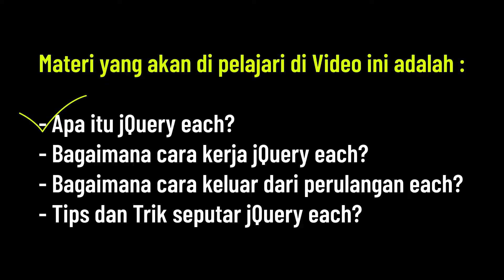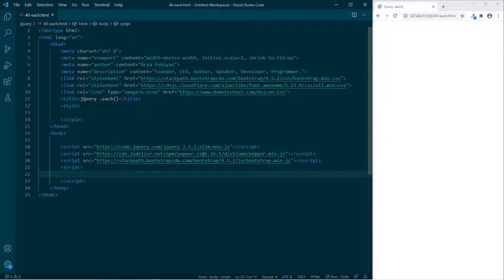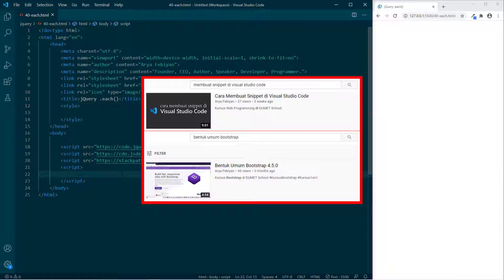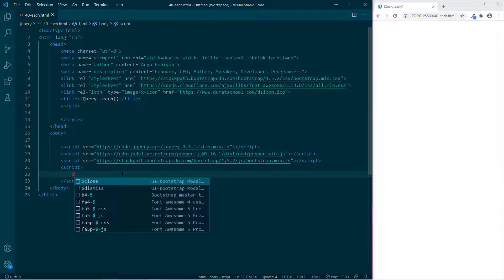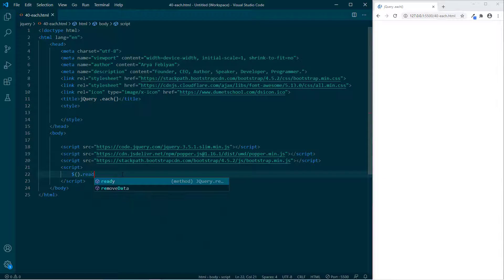Sekarang kita akan belajar bagaimana cara kerja dari jQuery each. Di sini saya membuat sebuah file yang kita beri nama 40-each.html. Silahkan kalian buat dulu. 25 baris program ini adalah starter template-nya Bootstrap.